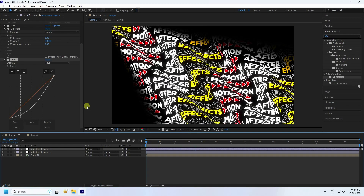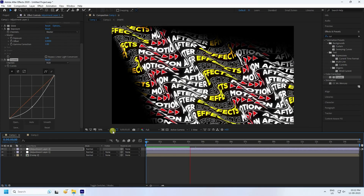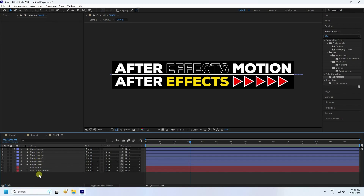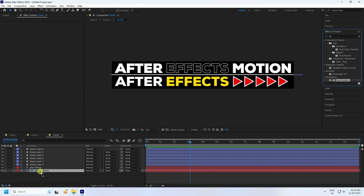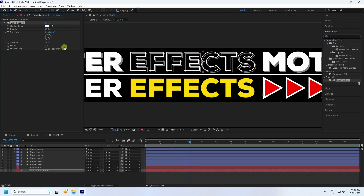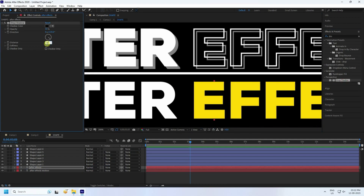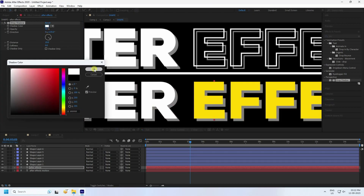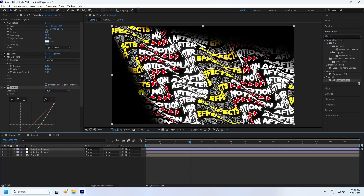Lastly, apply a Drop Shadow effect to the text. Go to the shape layer, search for Drop Shadow in Effect & Presets, and apply it to the adjustment layer as well as to the 'After Effect' and 'Motion' text layers. Set the color to white and distance to 10 for all. That's the drop shadow effect.